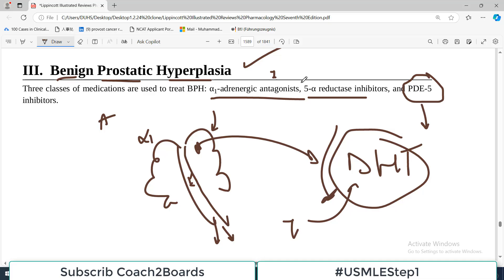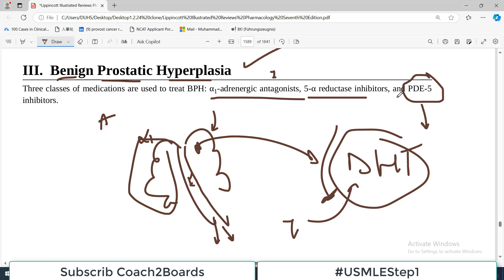Overall, all three categories reduce the pressure effect of the prostate. If you are doing surgery, you remove the prostate in BPH patients. But pharmacologically, there are three classes: alpha-1 adrenergic antagonists, 5-alpha reductase inhibitors, and phosphodiesterase-5 inhibitors — all providing mechanical relief from urine obstruction.